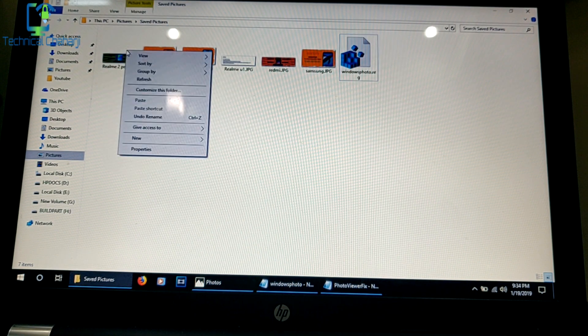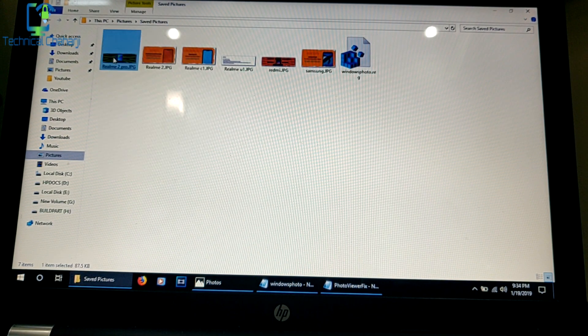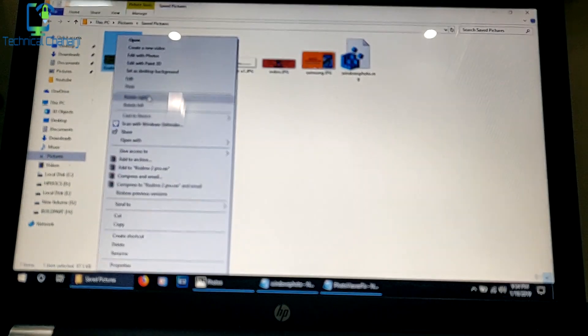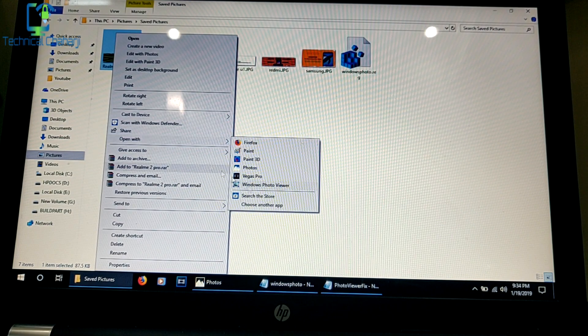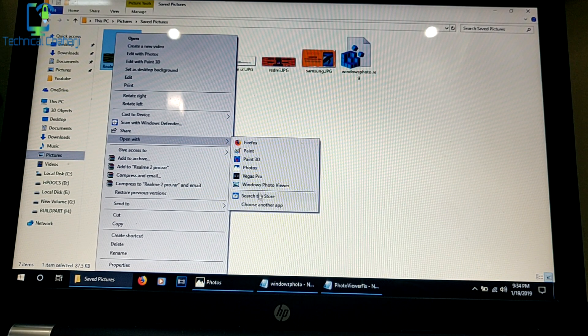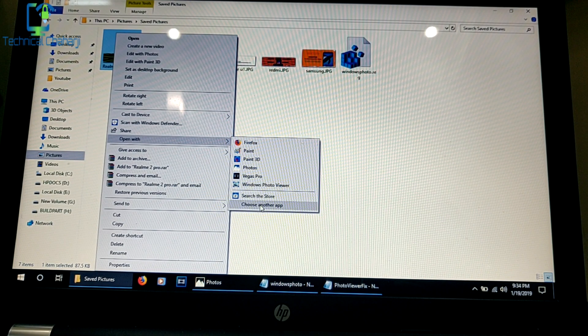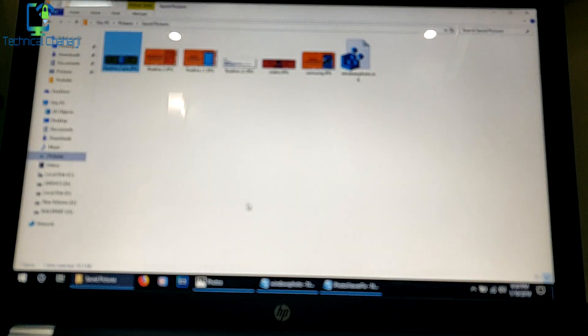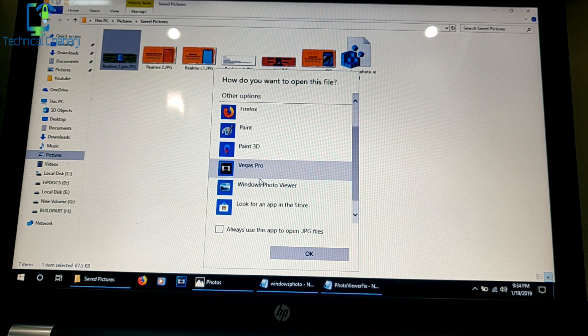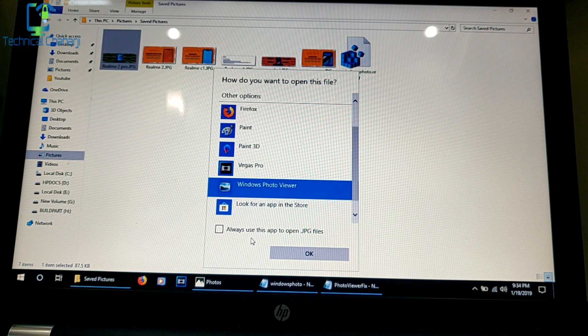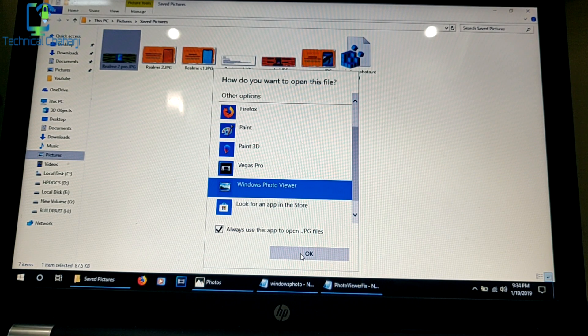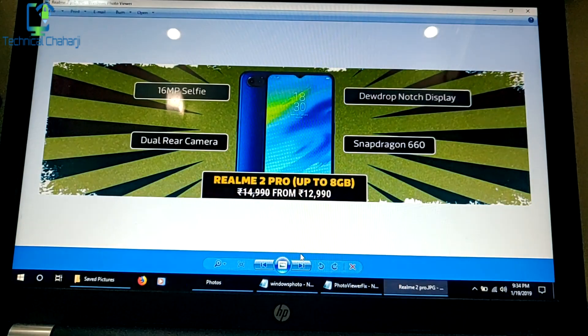Now let me click on this picture again. What you need to do is right-click, go to Open With, and press Choose another app. Once you choose another app, select Windows Photo Viewer, check Always use this app to open .jpg files, and press OK.